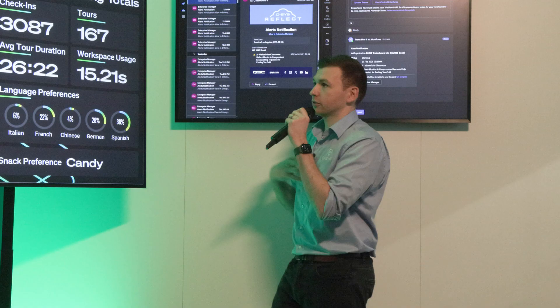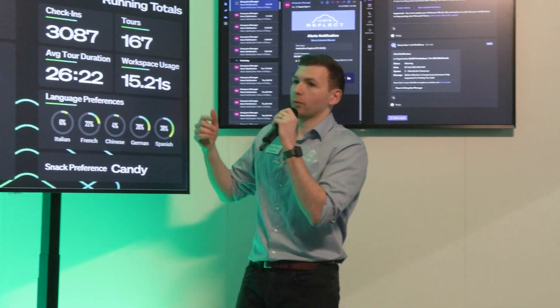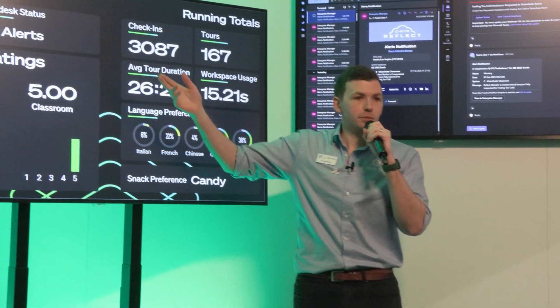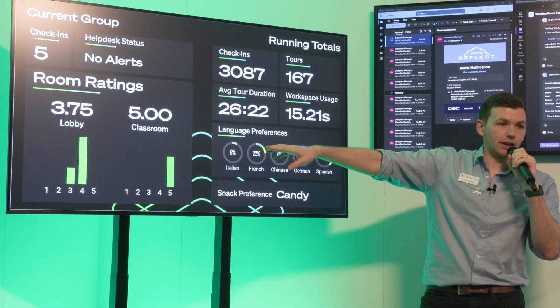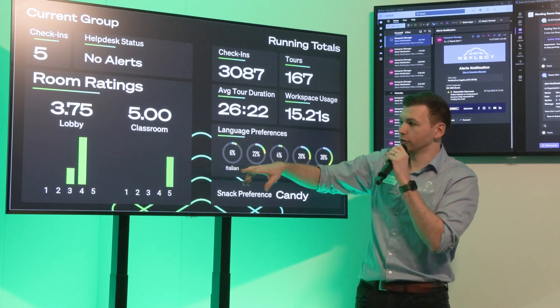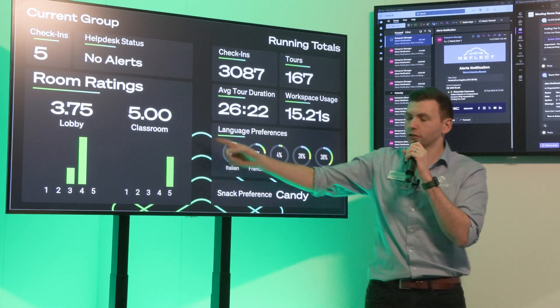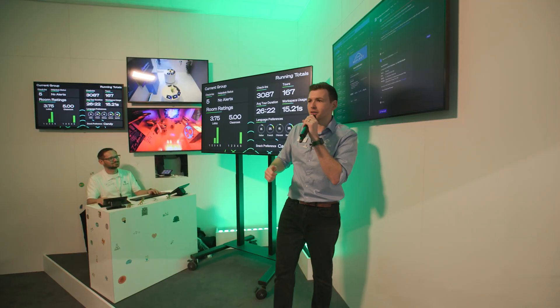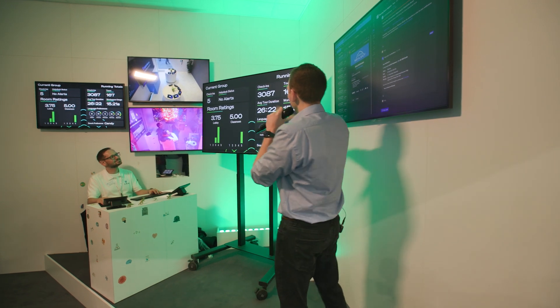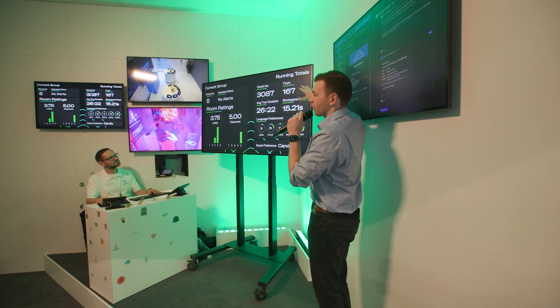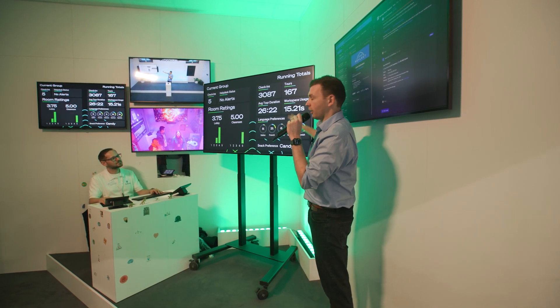And we're looking at things that are happening at the show. That's what we want to know about. So we can see, for example, that we had five people check in in that room over there at first room. We can also see the average ratings for the rooms. Lots of good reviews for the classroom. Thanks very much guys, appreciate that. We're also, of course, keeping track of all of the check-ins throughout the whole show.